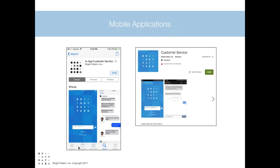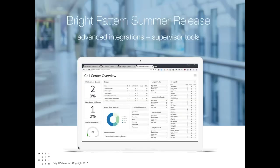Also in this release we updated our mobile applications in Android and iOS. With that, I'm going to go ahead and pass it over to Nick to show you these features in action.